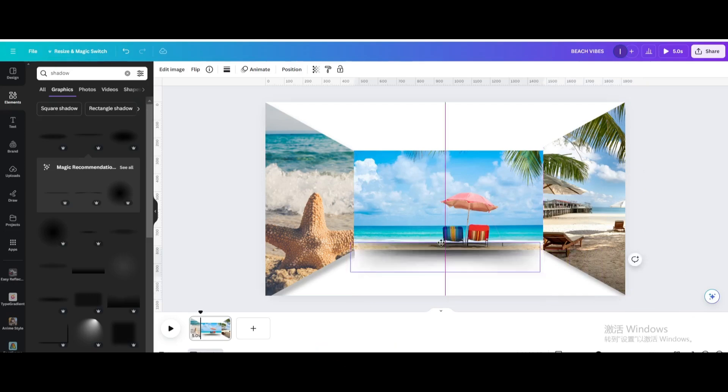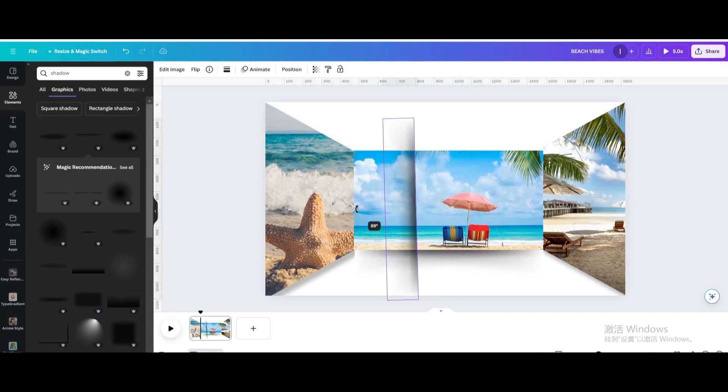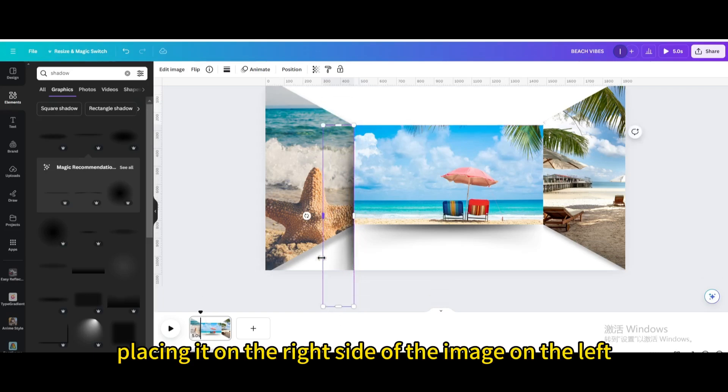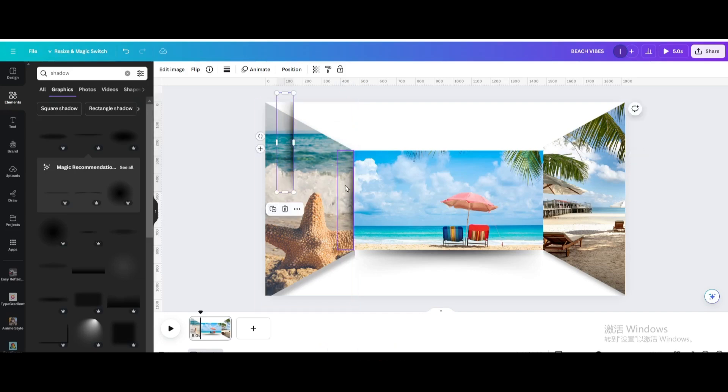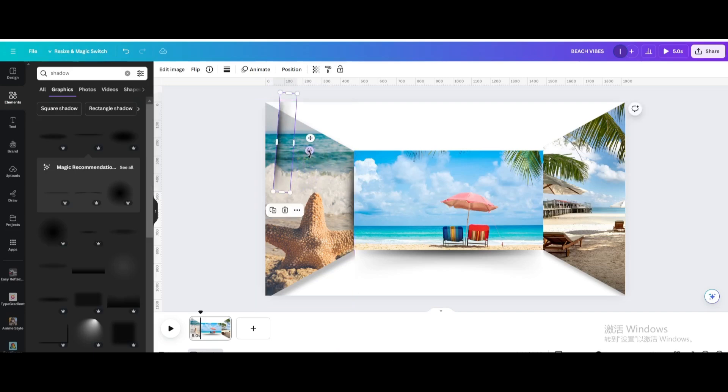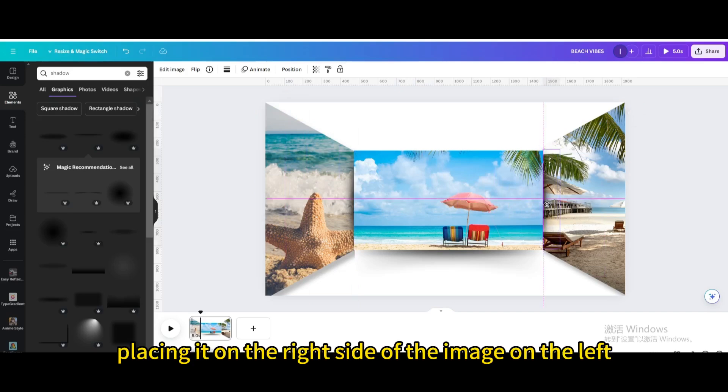Duplicate. Rotate 90 degrees. Move and resize it, placing it on the right side of the image on the left. Duplicate. Rotate 180 degrees. Move it, placing it on the right side of the image on the left.